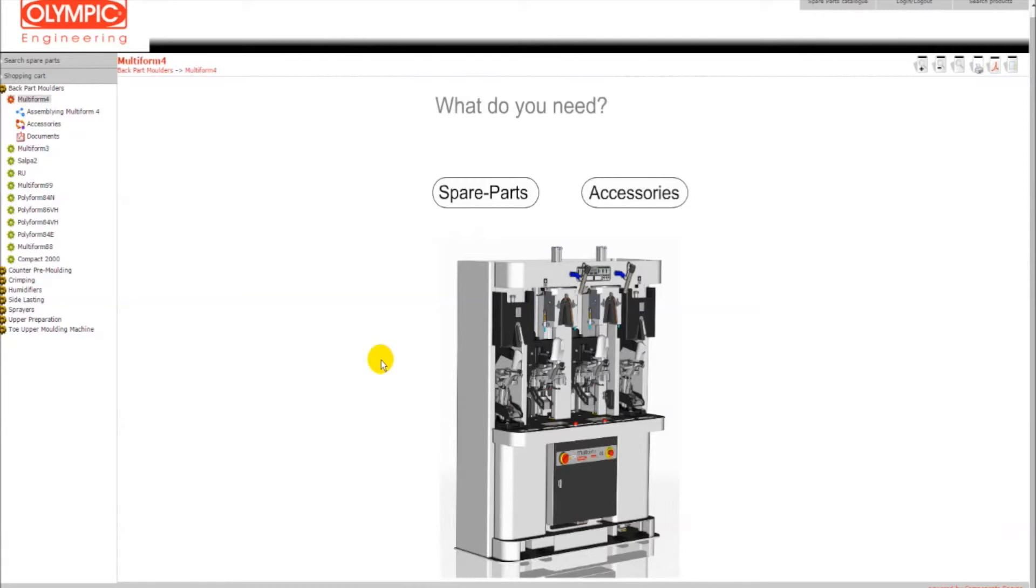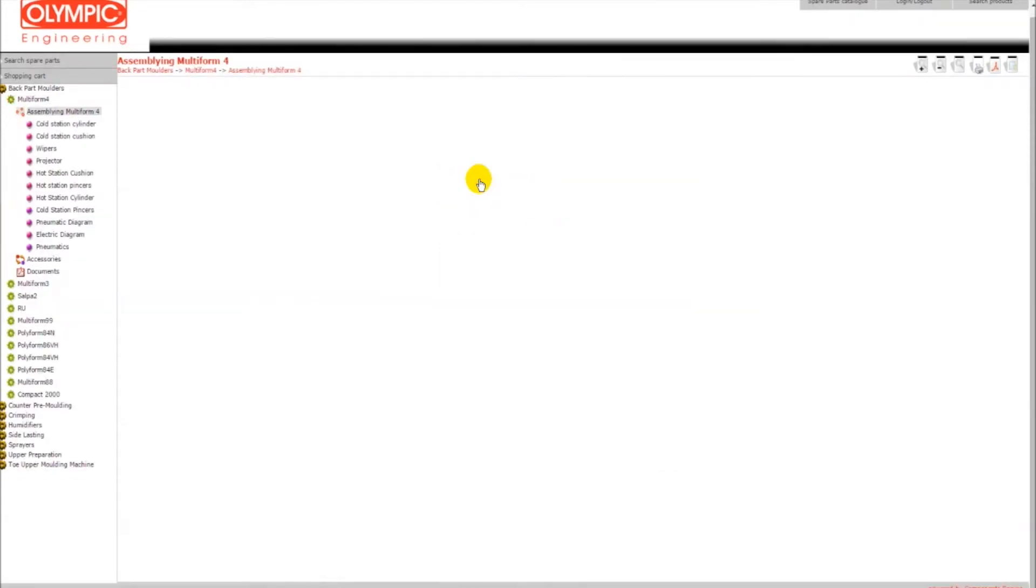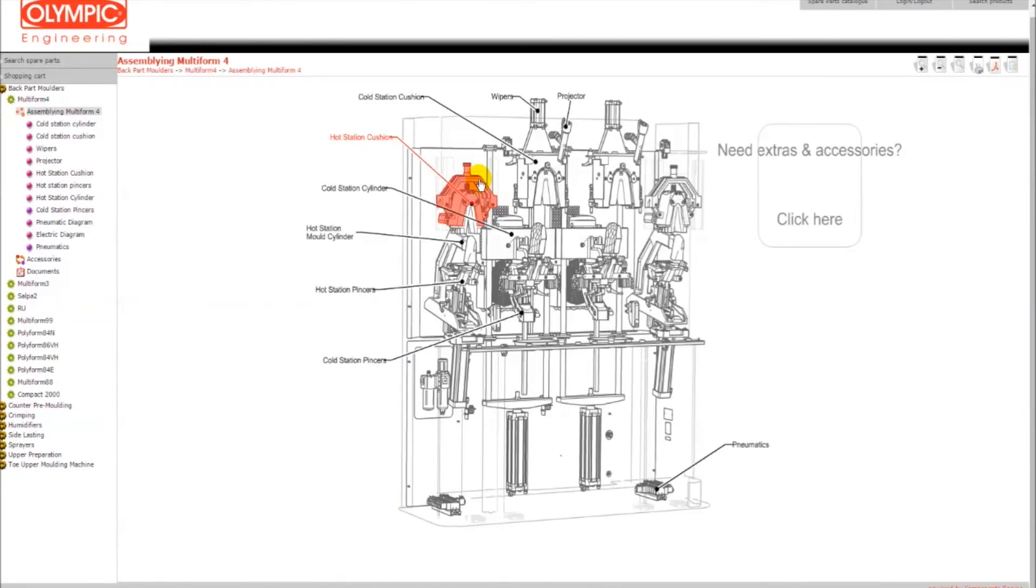In this case we will select spare parts and we will be redirected to a detailed view of the machine in the spare parts categories. After selecting hot station pincers, you will be redirected to the assembly where you can find all the parts included and select the one you need to order.